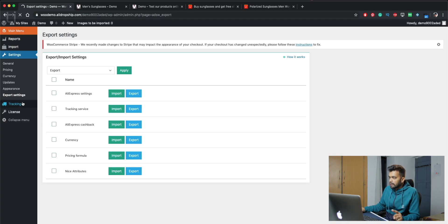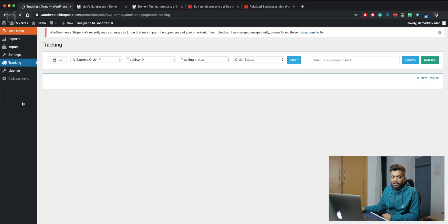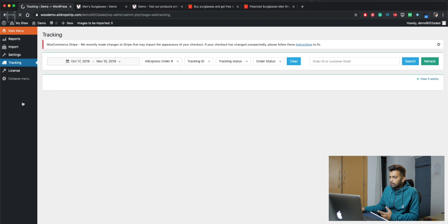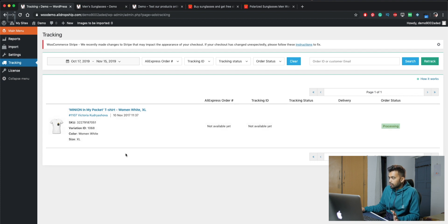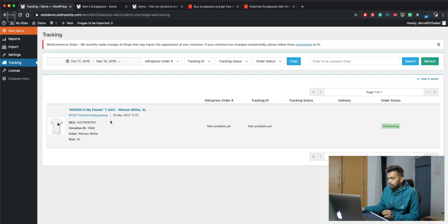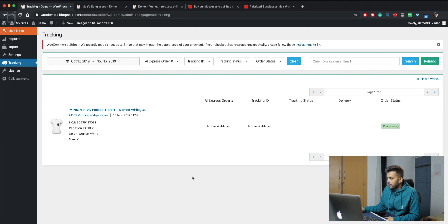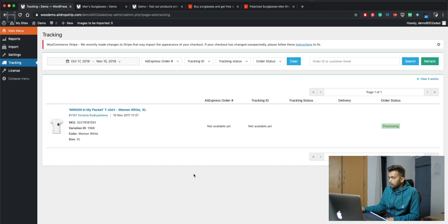But next up we have tracking. You will have all the orders and tracking here. You can see where the package is. And as you can see this is just for testing, you can see this is the order. It's not available yet. Enter the tracking ID, and it shows processing. So that's just to keep a bird's eye on all the orders you have.